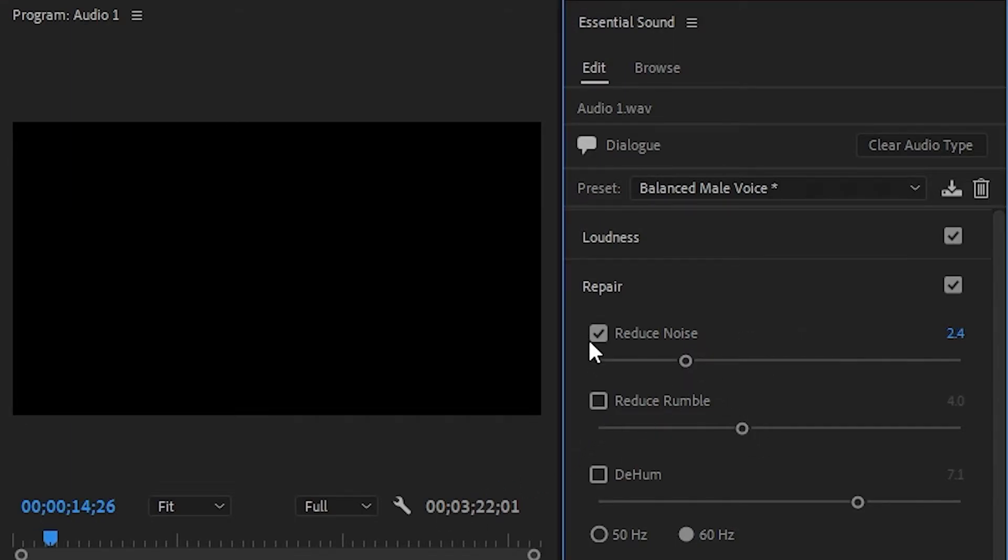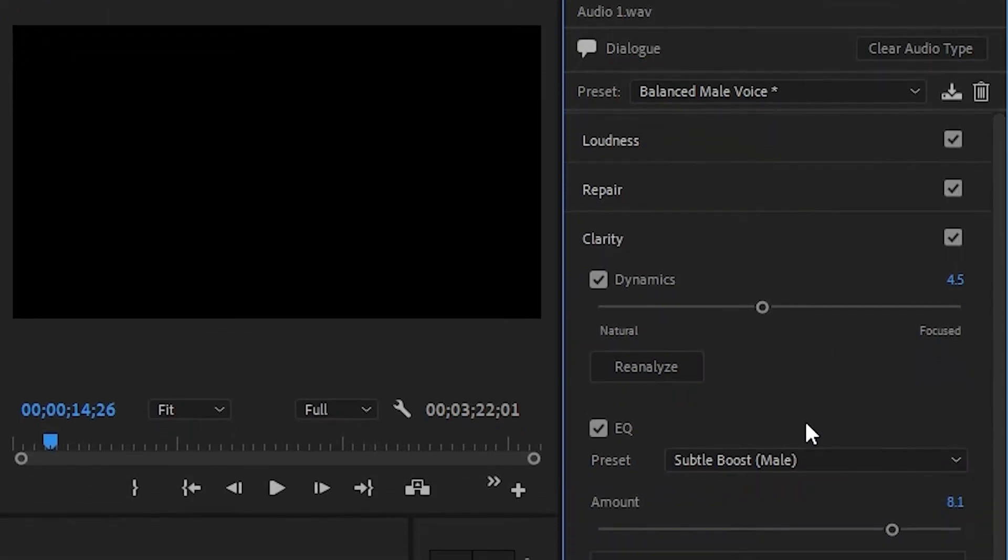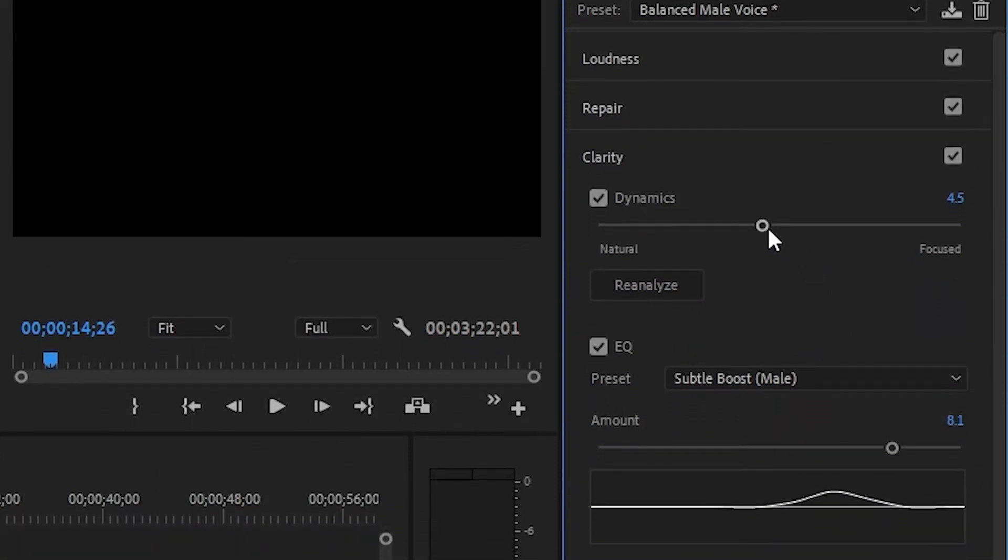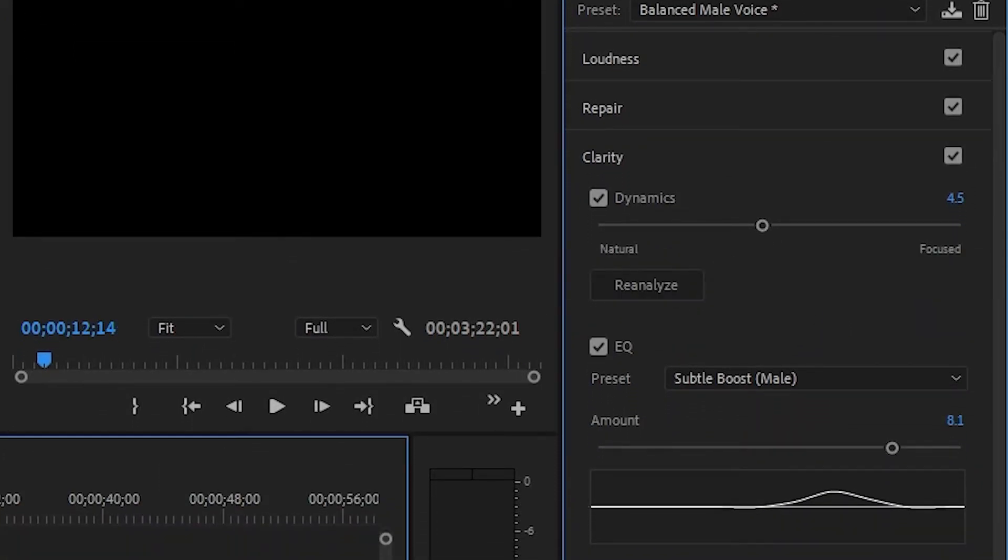Moving down to the clarity section we see the dynamics checkbox. This is the compressor and increasing the value will make the voice more focused.